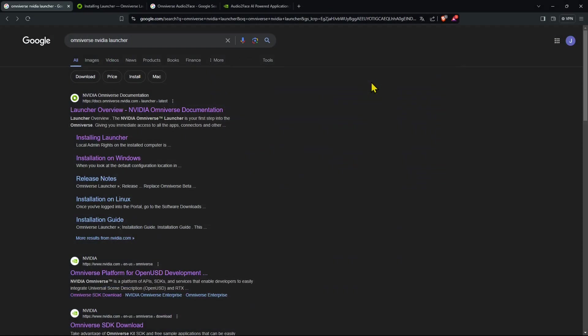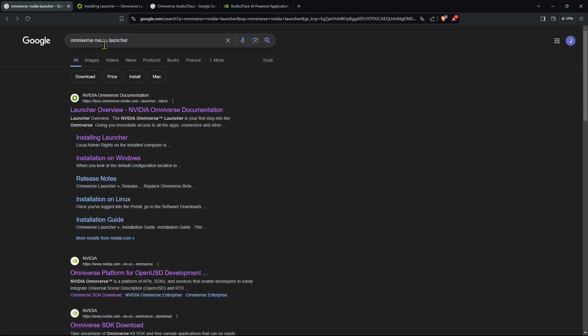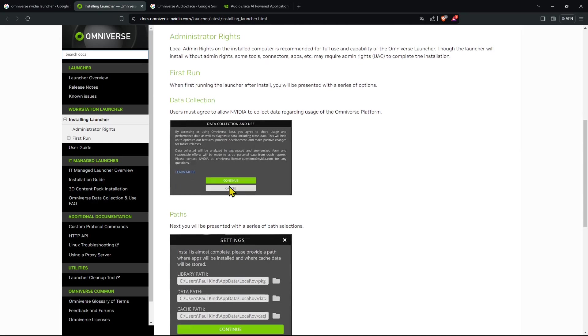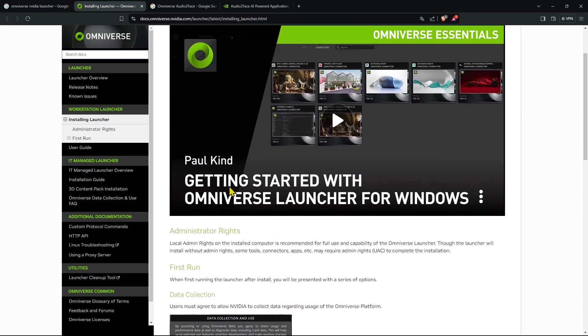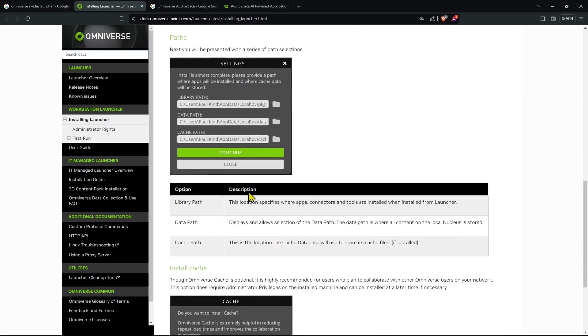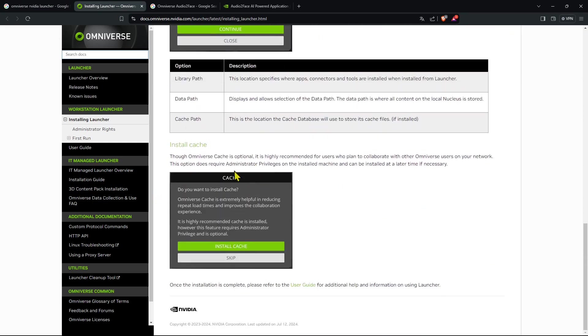First of all we need to get the NVIDIA Launcher, or the developer kit application. If we look for Omniverse NVIDIA Launcher we'll find a series of results here. We can have more information about how to install it and how to launch it, and here you have all the procedure with tutorials and all the info you want on the NVIDIA website.